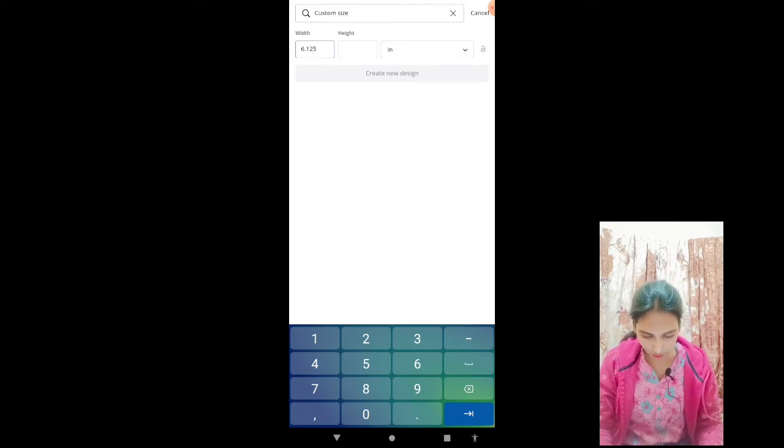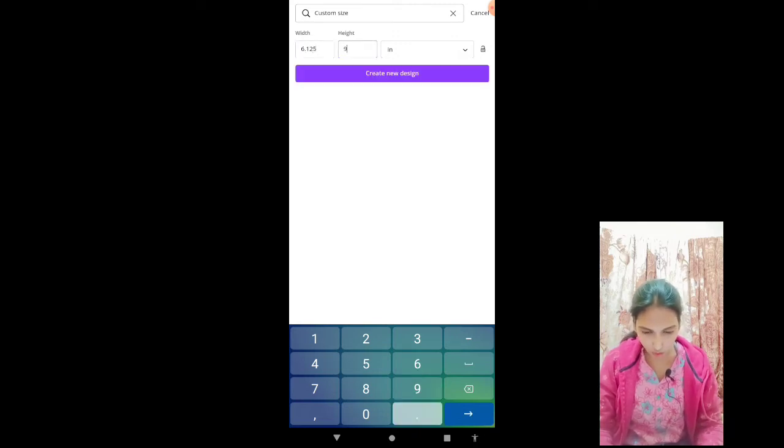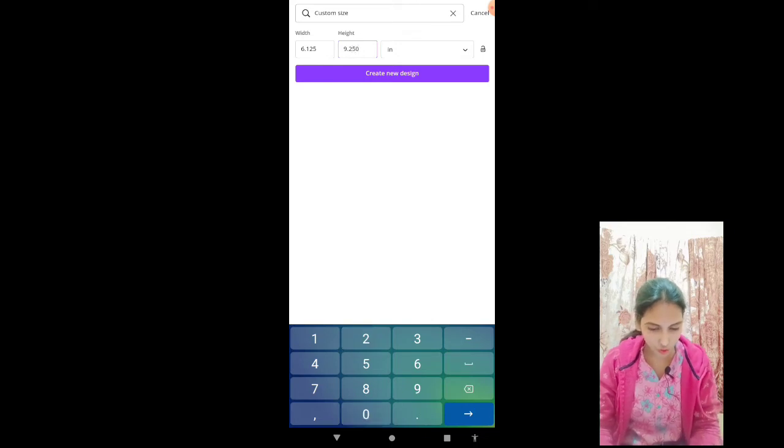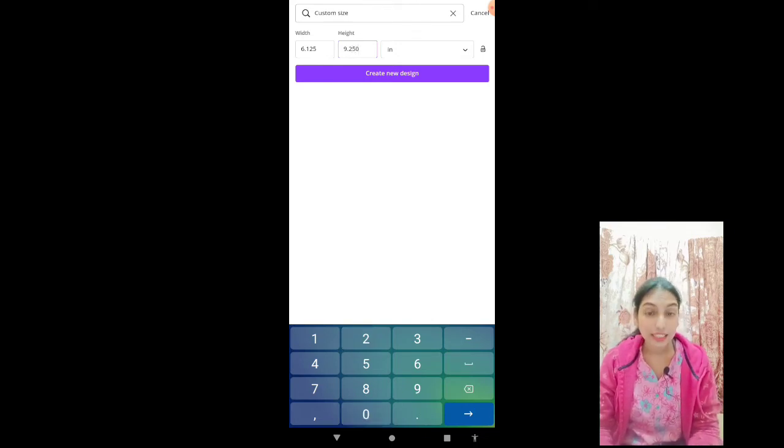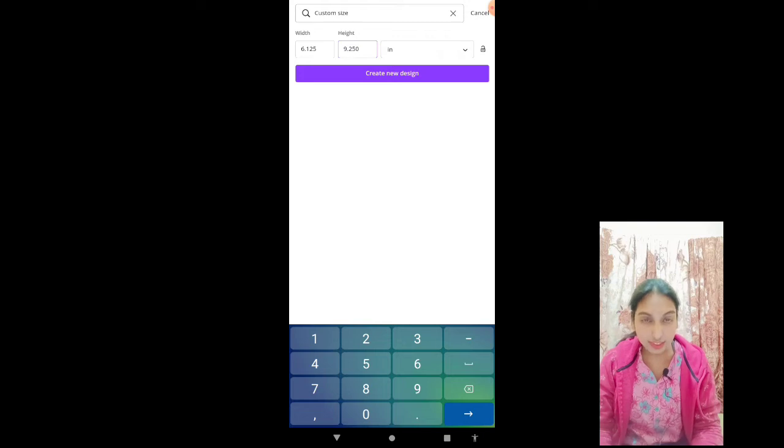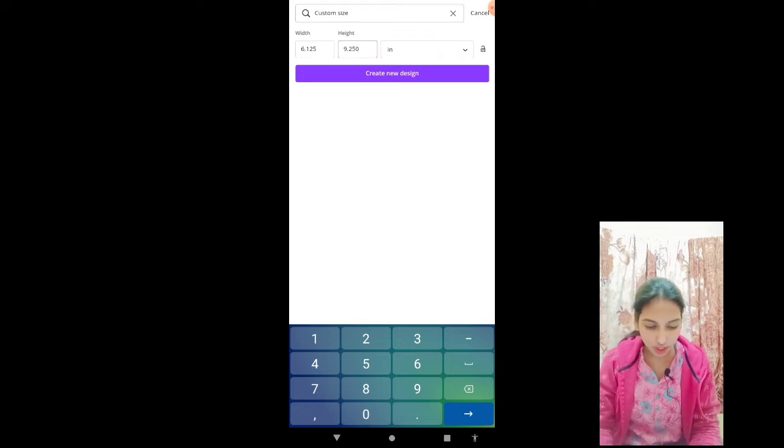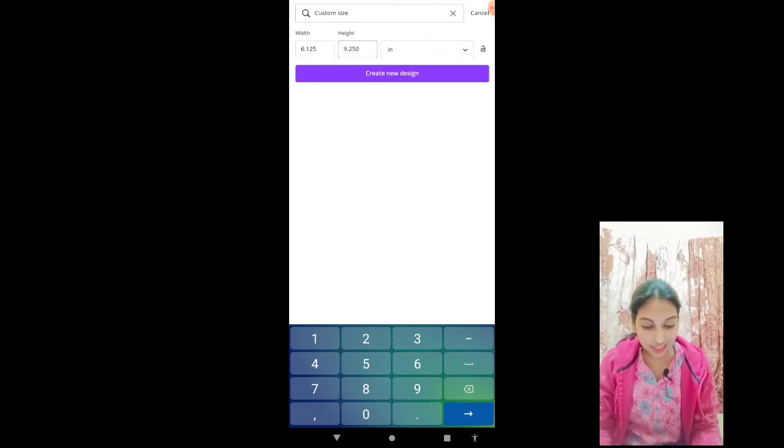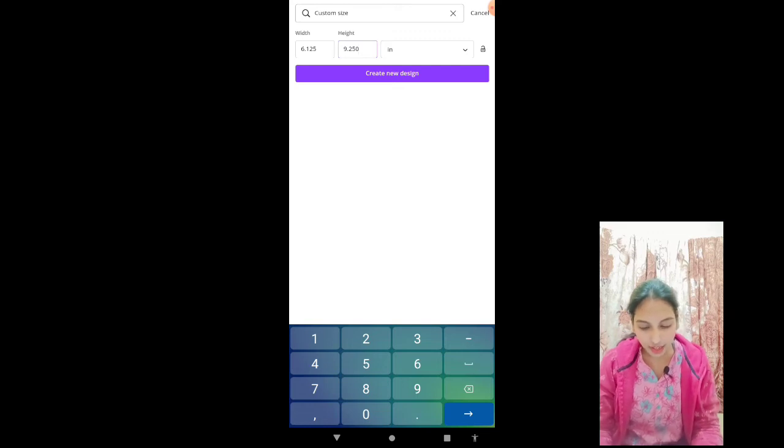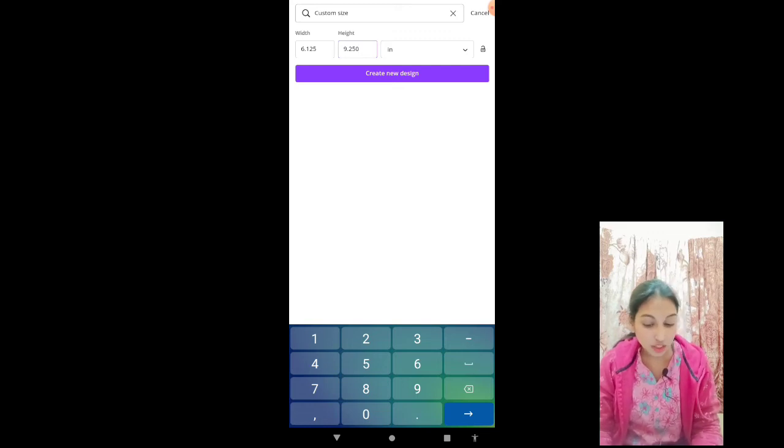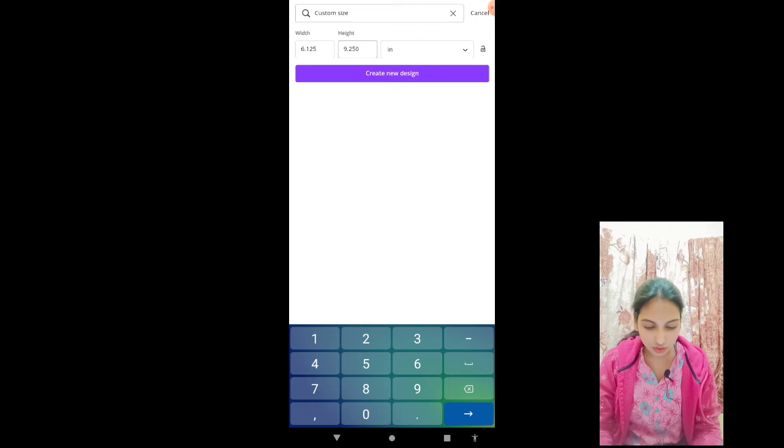By 9.250. This is the dimension for the KDP interior. In this tutorial I will show you how you can create the interior, and in the next tutorial I will show you how you can create the cover for this interior. We will click create new design.